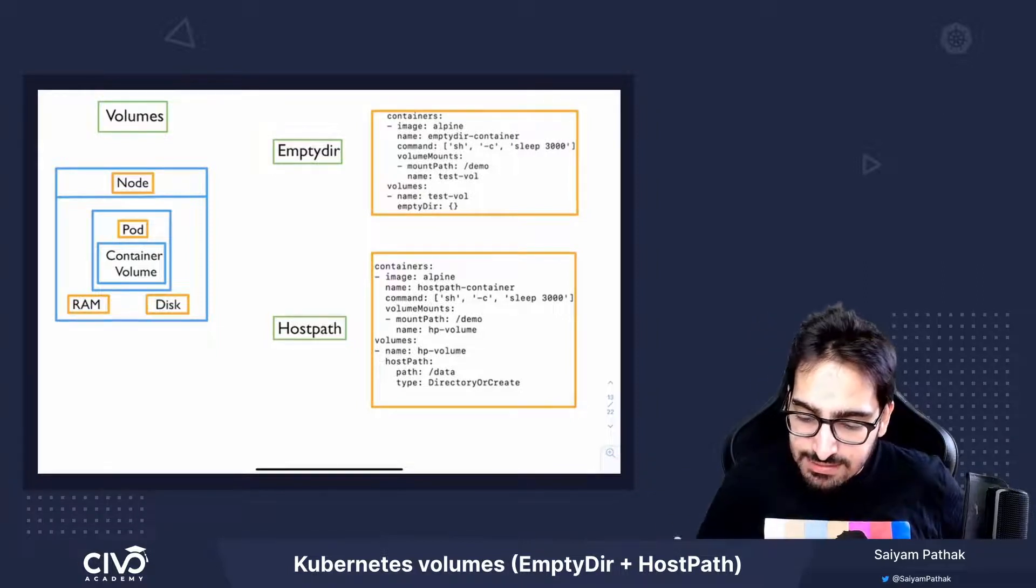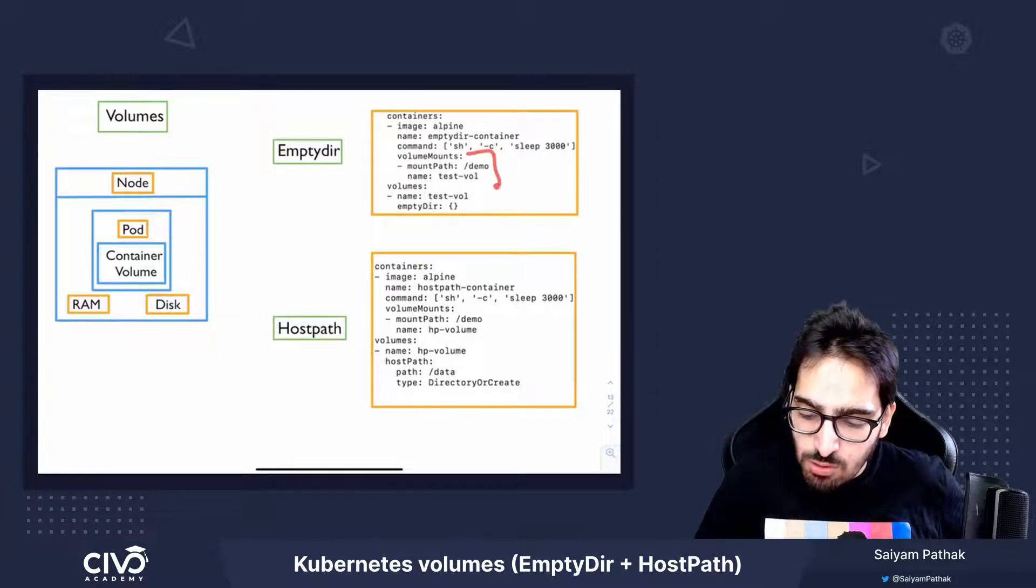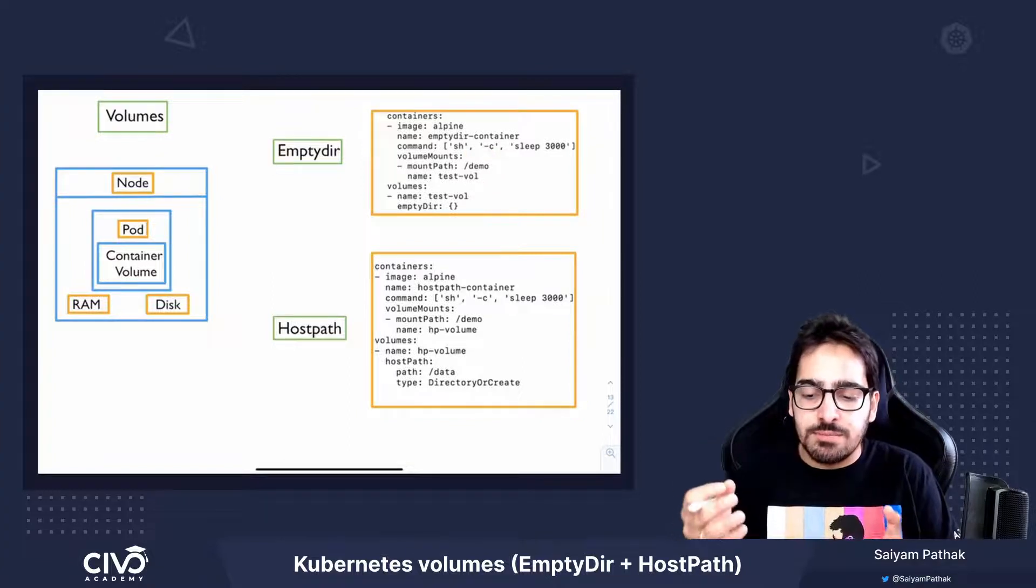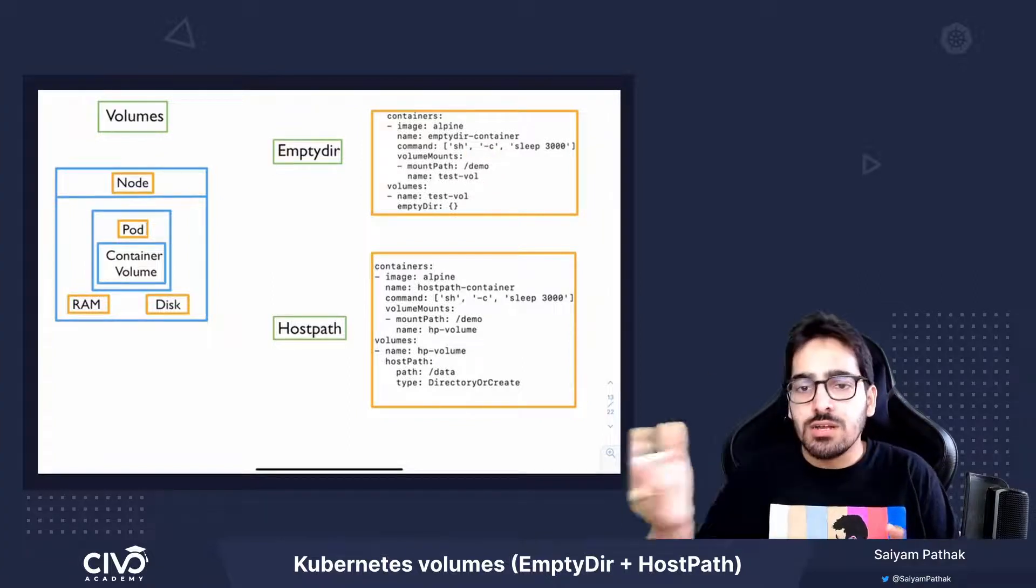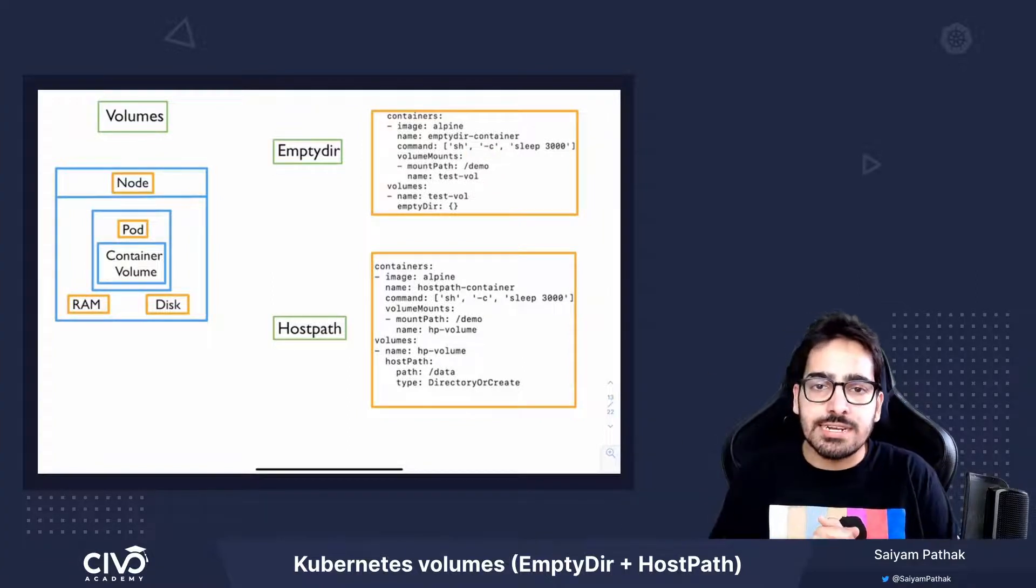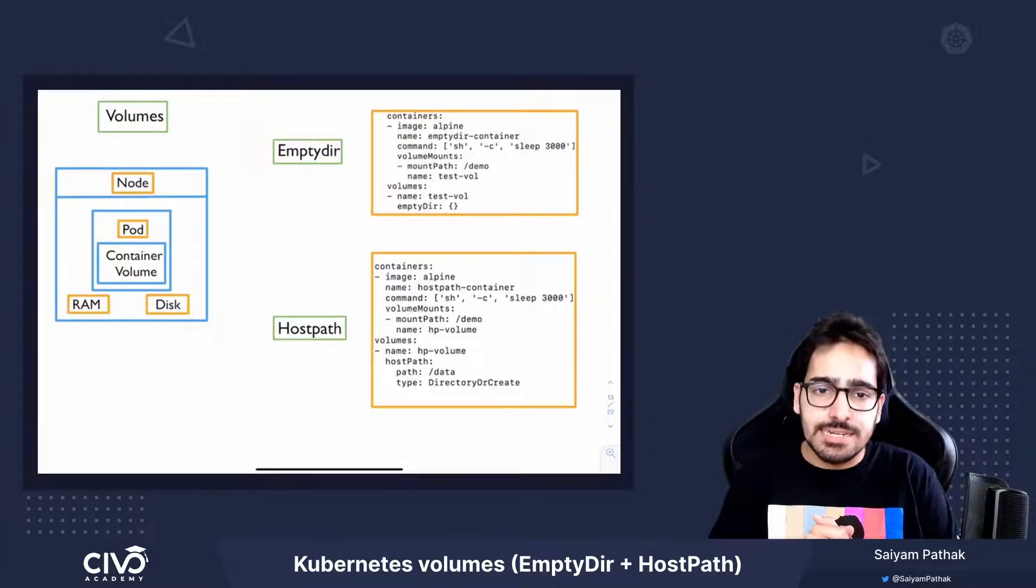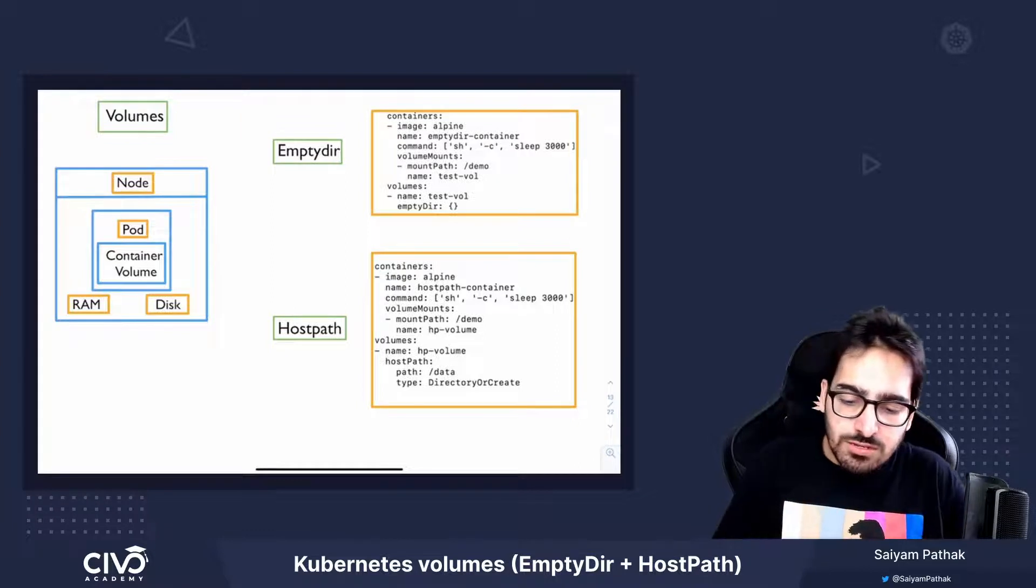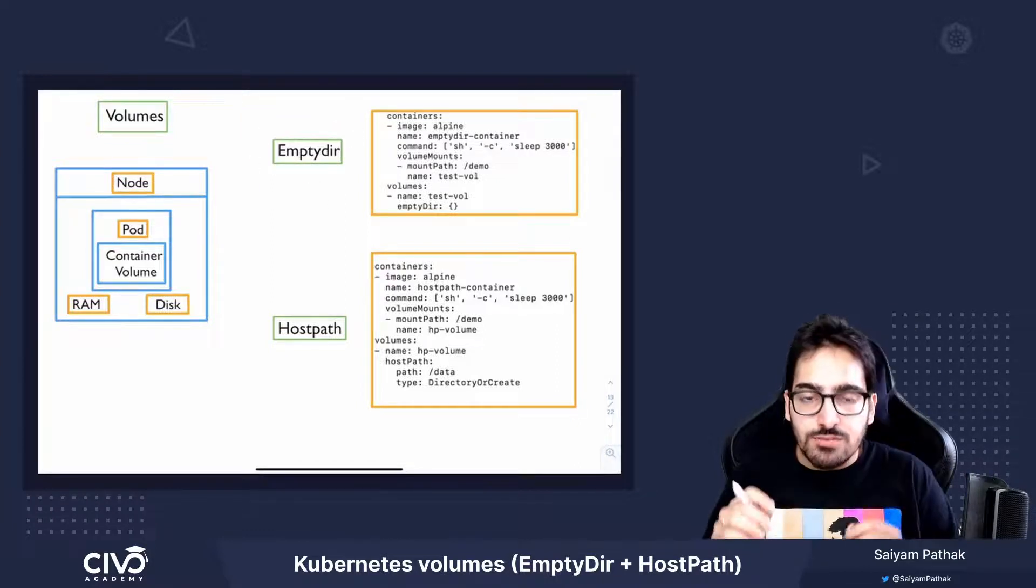Then next is the volume mount where we mount that specific EmptyDir into a certain directory inside the container. So this was all about EmptyDir.